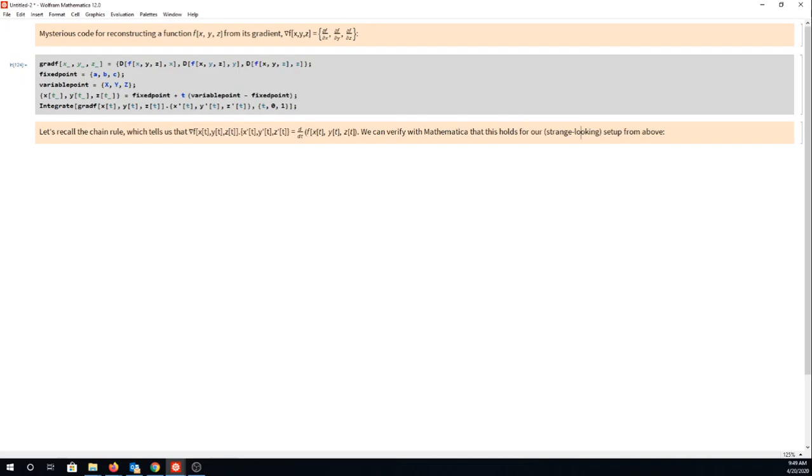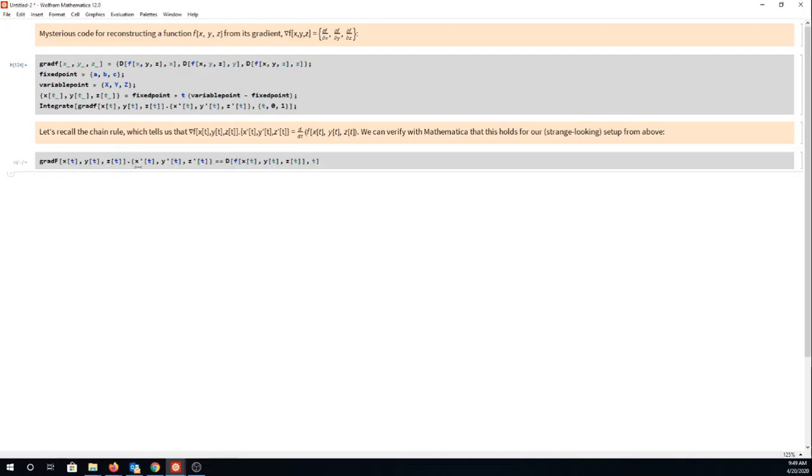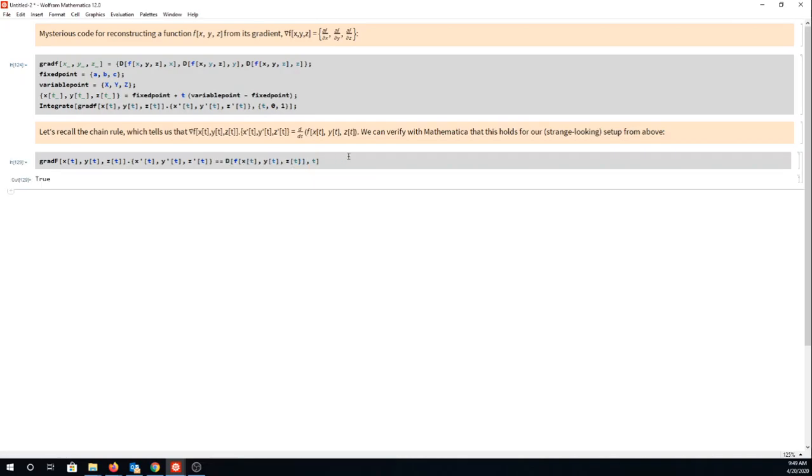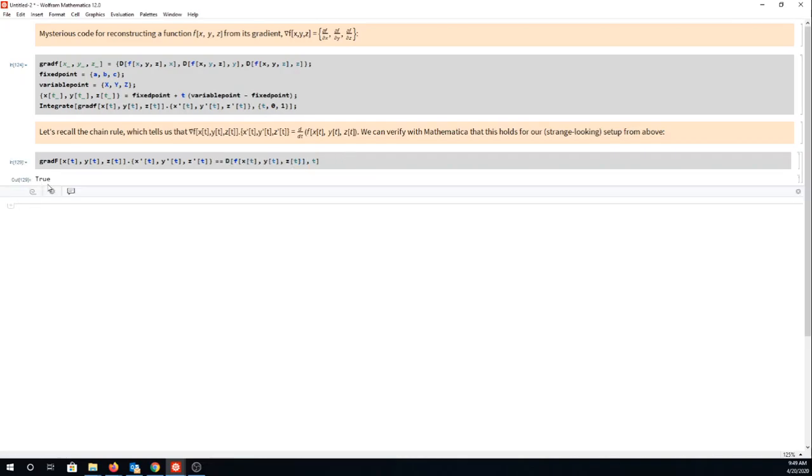If you don't believe me we could always use Mathematica to verify that this equality is true, but of course you already know it's true because it's from an earlier chapter. But let's do it anyway. I'm going to take the dot product here of gradient dot tangent and ask Mathematica: is it true that this is df/dt? And of course Mathematica does return true.